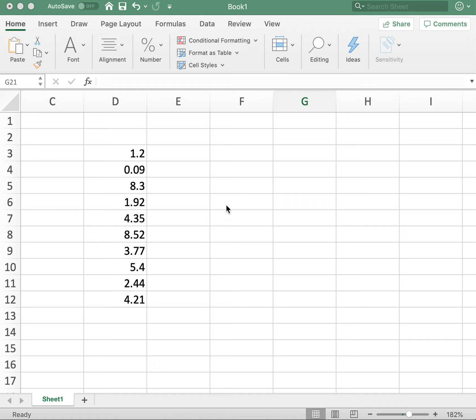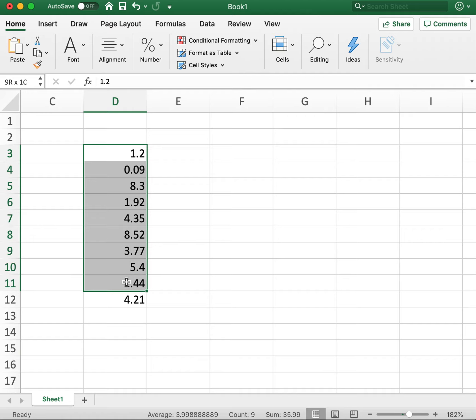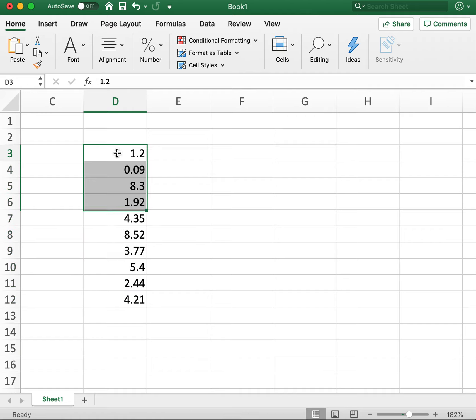Occasionally in Excel we have some data, like shown here, and we want to flip the order of that data.